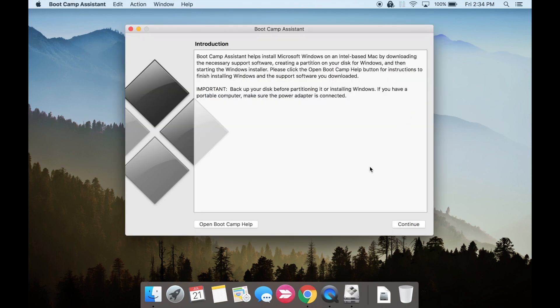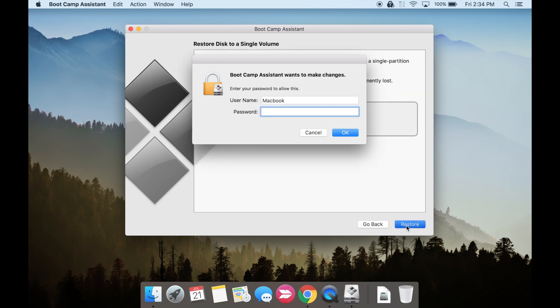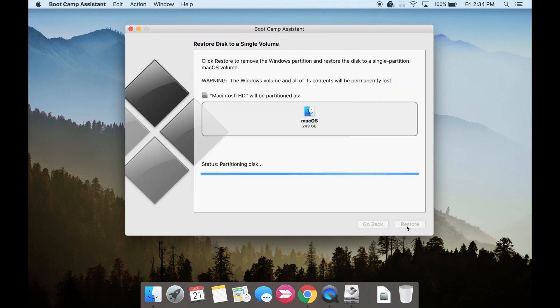Hit continue, hit restore, enter your password. Bootcamp will now begin removing the Windows partition.